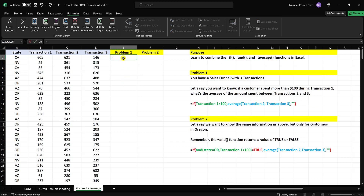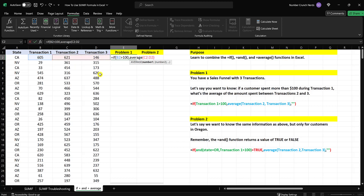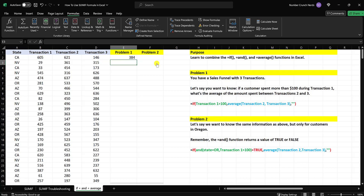So let's try this one out. We have equal sign, IF, open bracket. So if transaction one is greater than $100, that's the logical test — that's going to return a true or false. Then I'm going to put a comma; we're on the next argument. If that's true, then I want to take the AVERAGE formula right here of these two numbers, close bracket, and put a comma. Otherwise, now we're in the value-if-false argument, I'm going to put two quotation marks right next to each other — that will return a blank cell. Close bracket, and that's the entire formula.